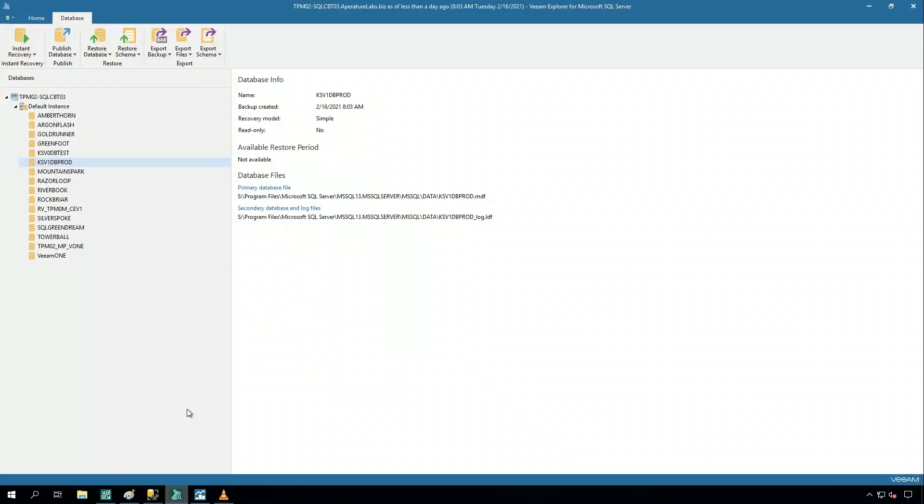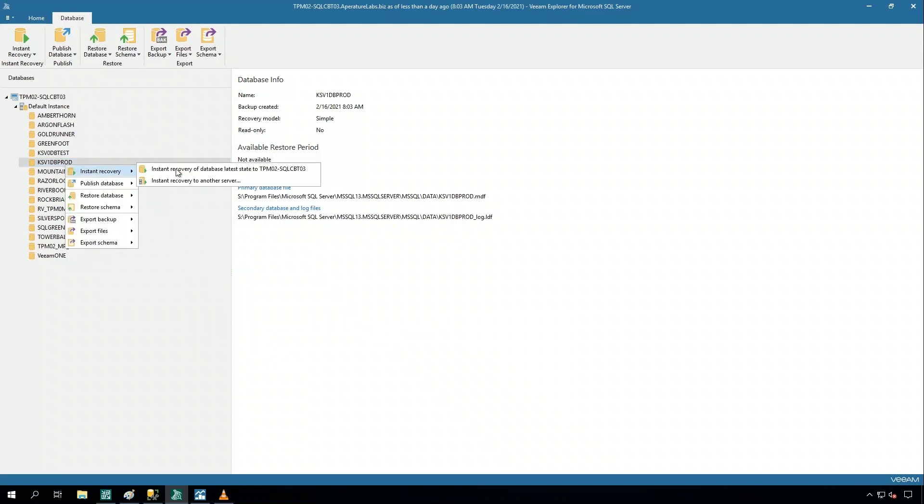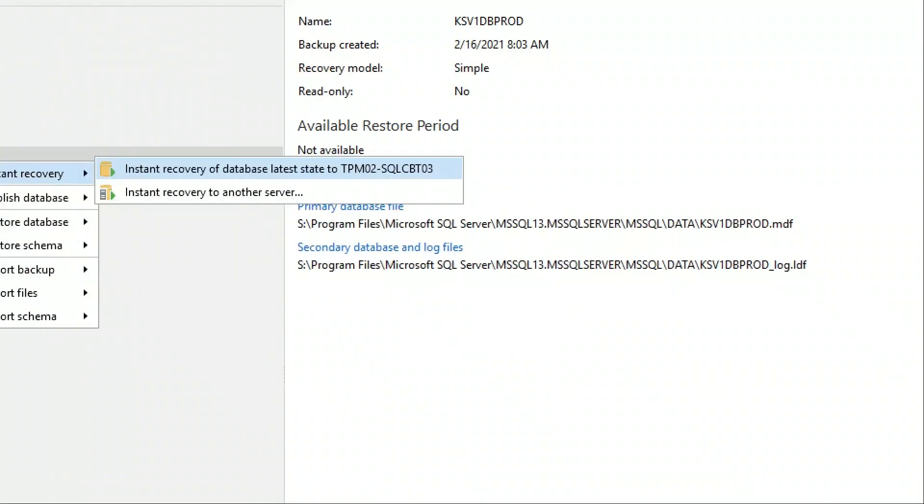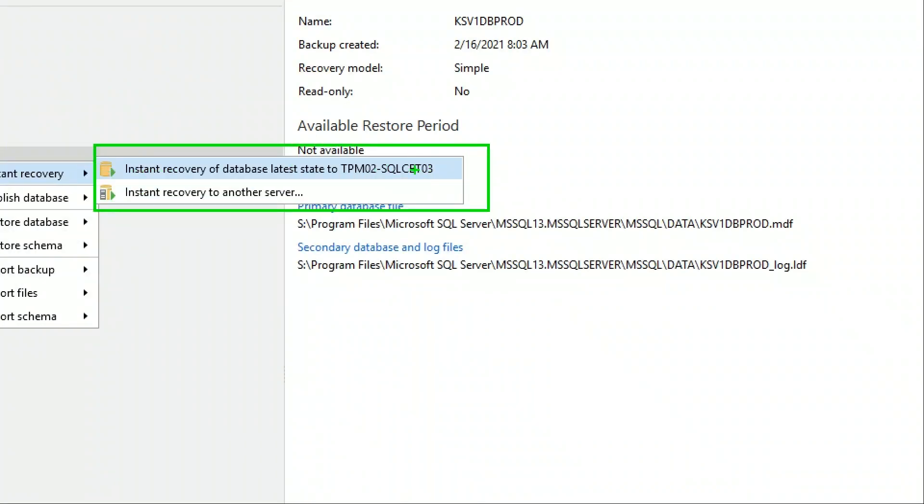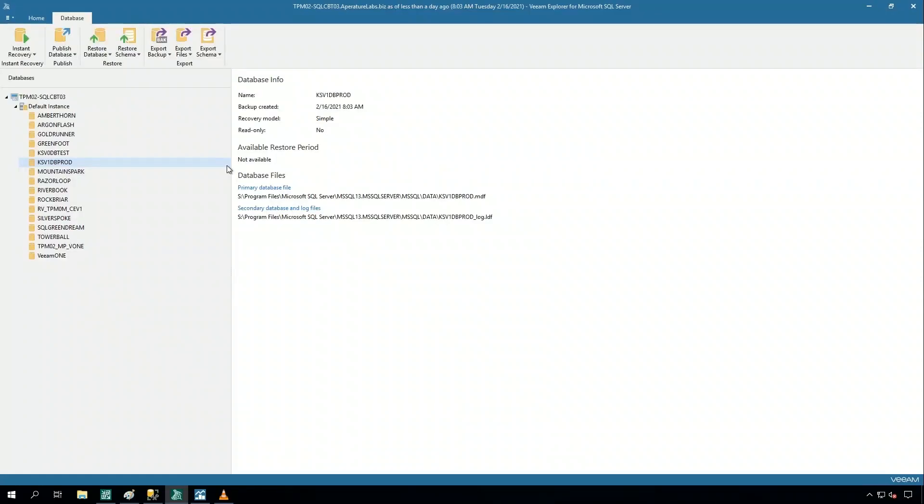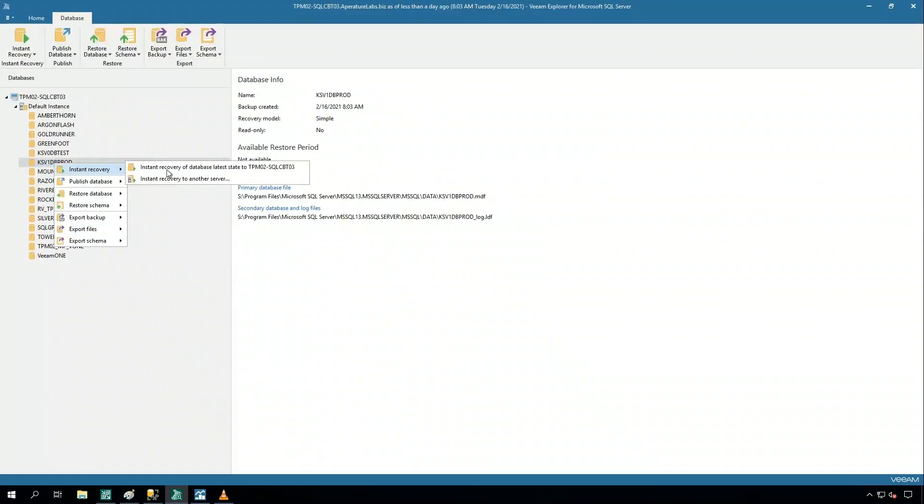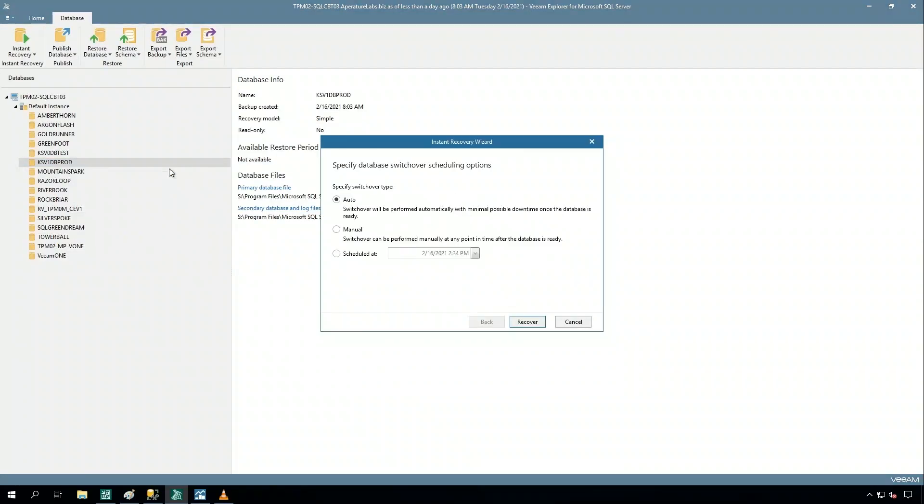What we're looking at here is the Veeam Explorer for SQL Server, and I have that database backed up. Now, the newest way that you can recover data with Veeam is instant recovery of these SQL Server databases. Now, this is also available for Oracle databases. I'm going to go ahead and launch instant recovery for this SQL database.